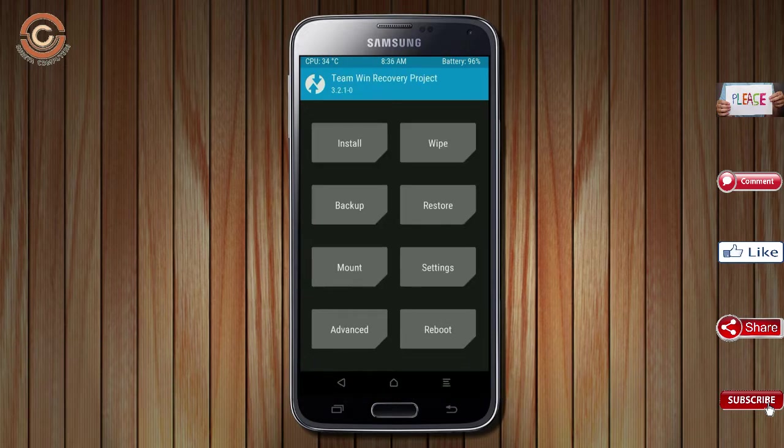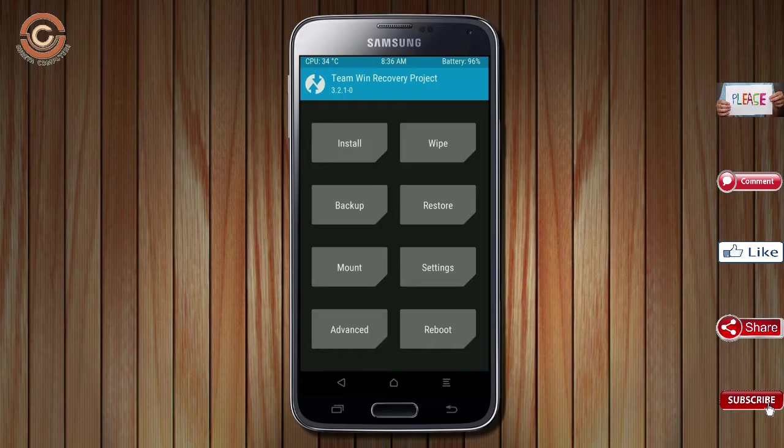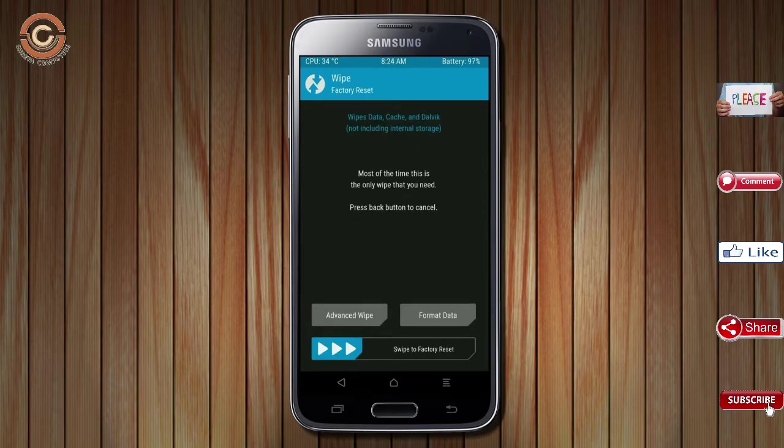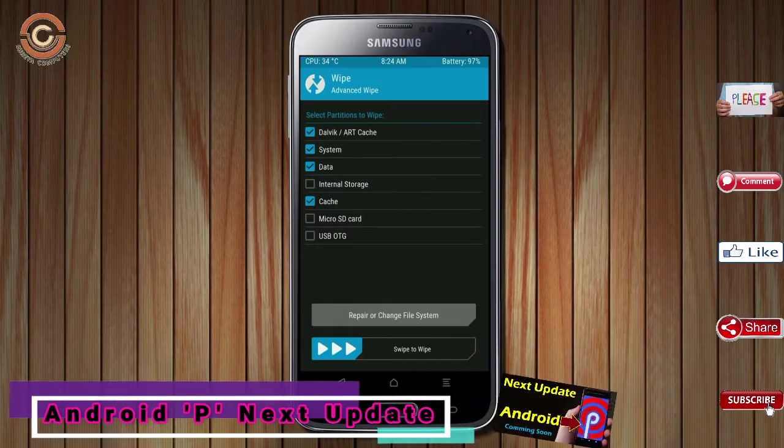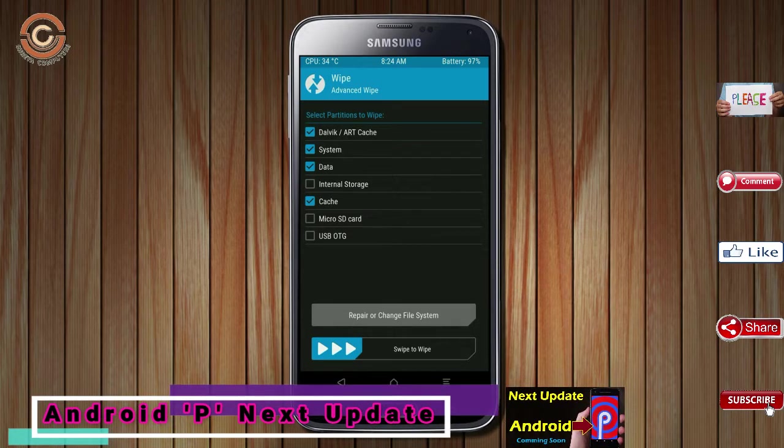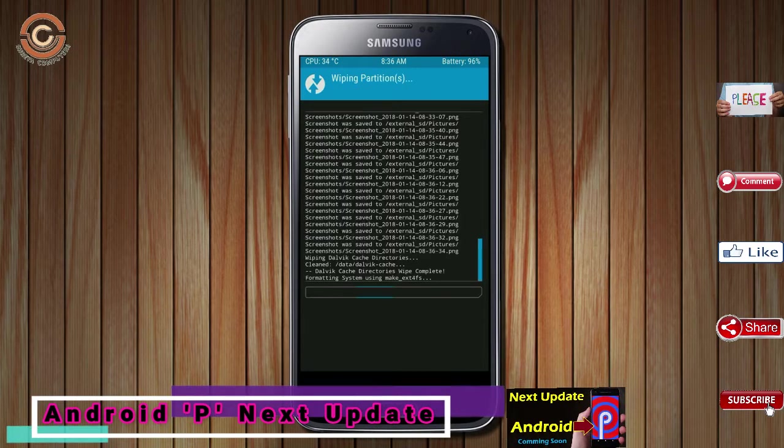By wiping this temporary data, it will allow us to cleanly install this custom ROM. Select wipe, select advanced wipe, select Dalvik cache and custom data, swipe right to confirm.